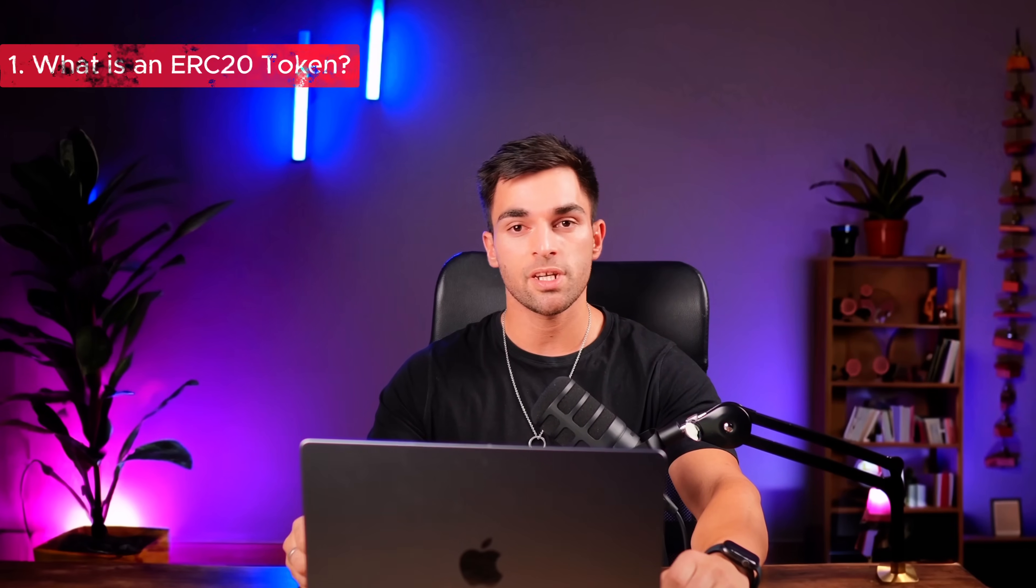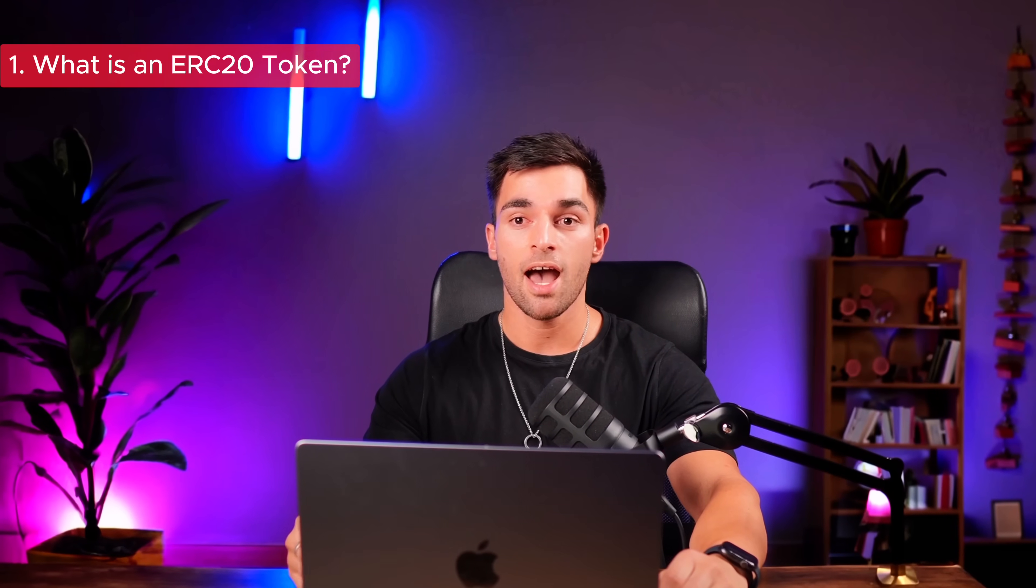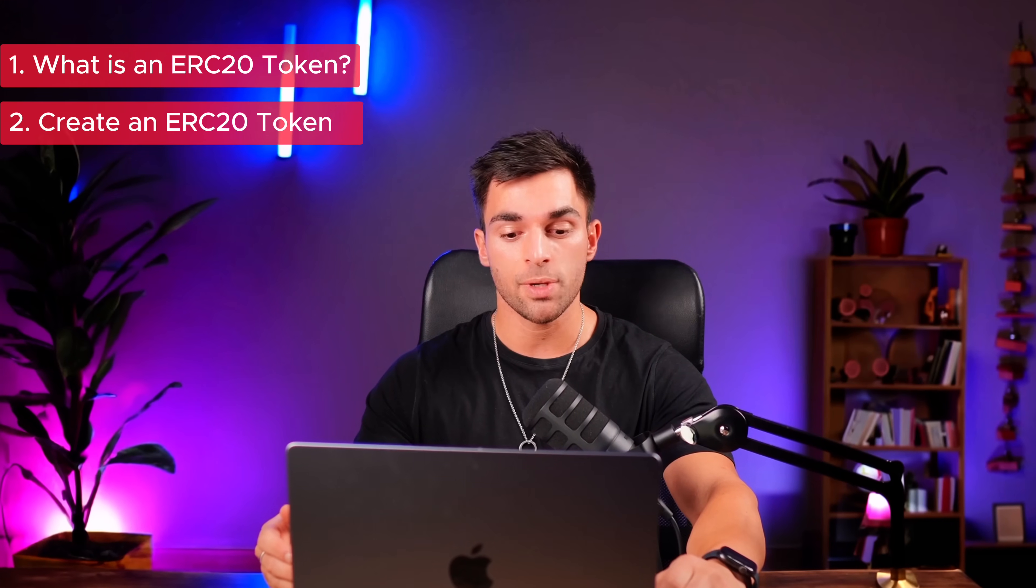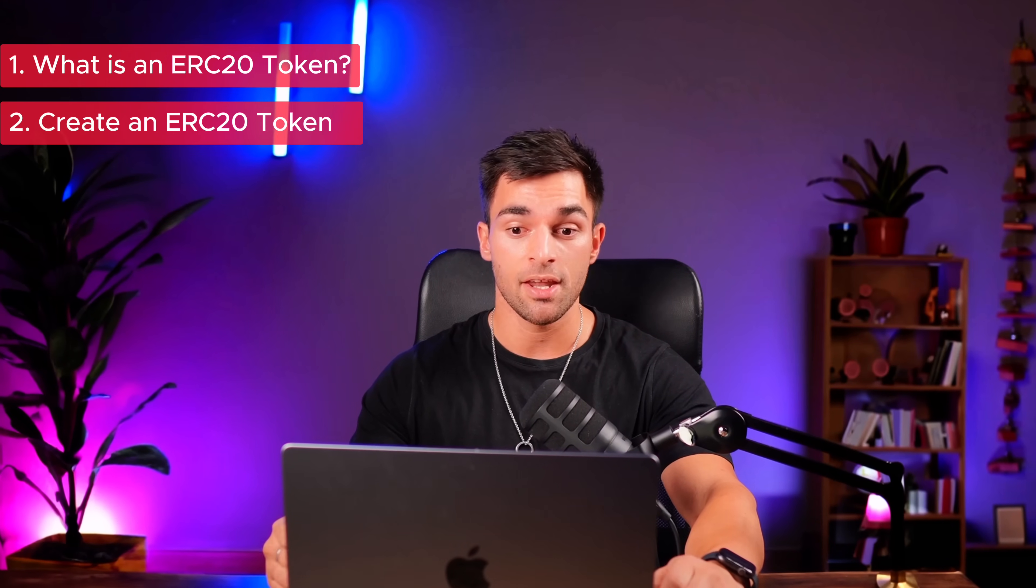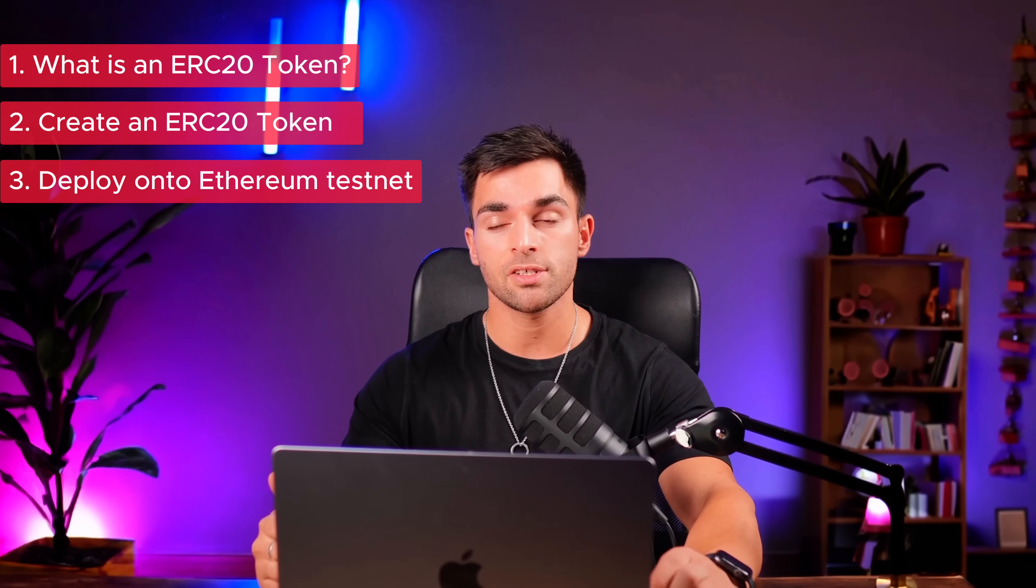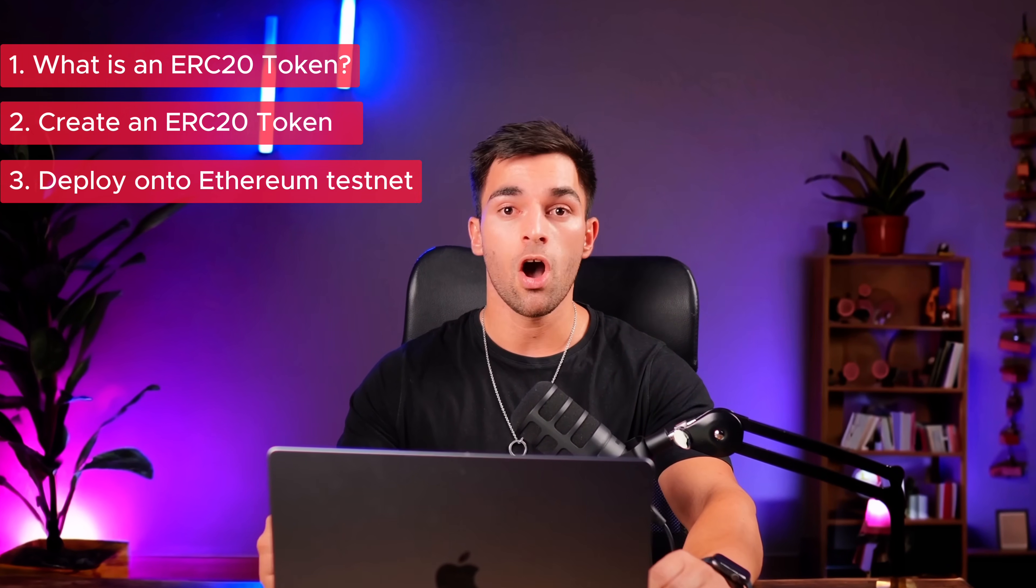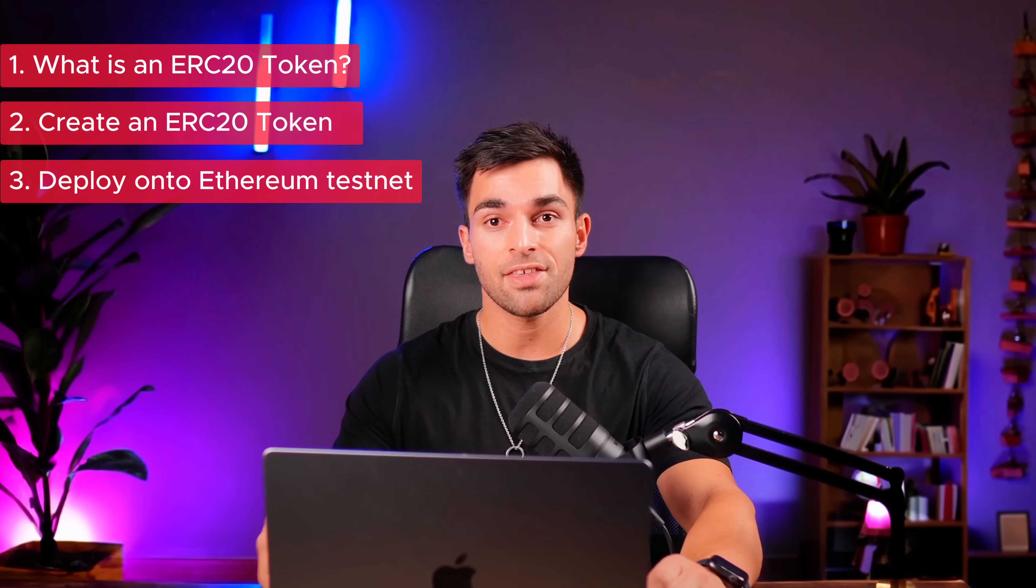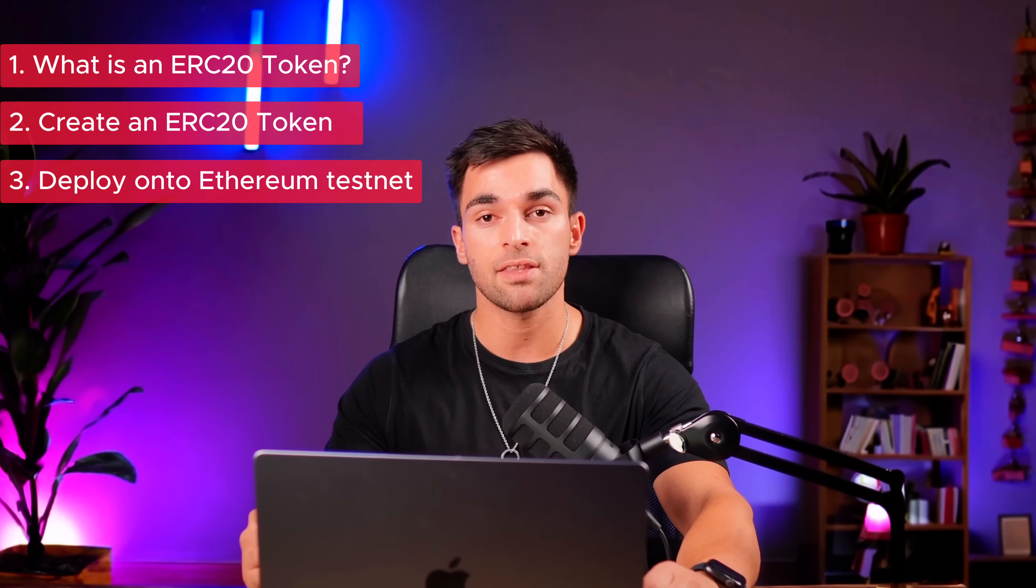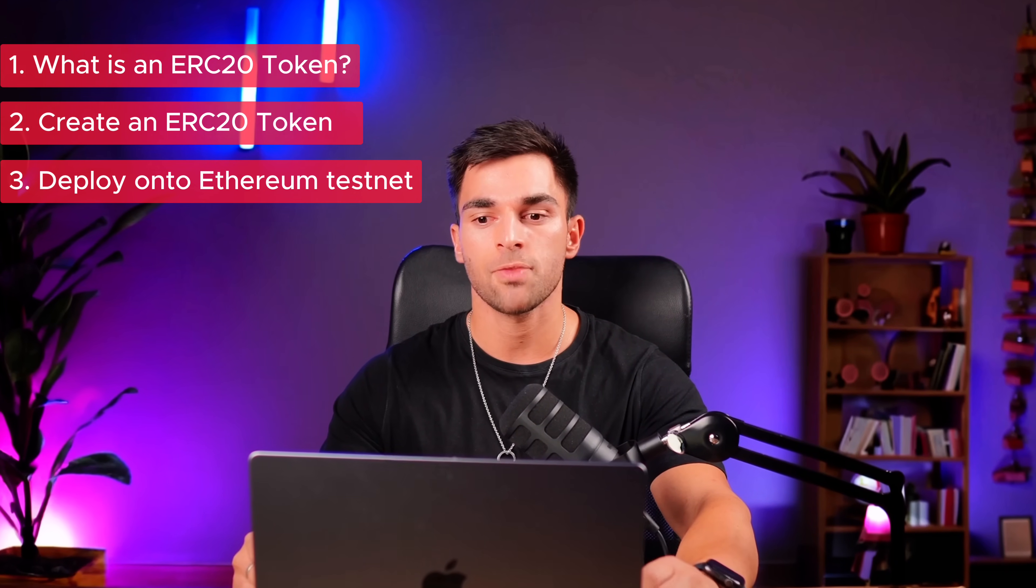Hi guys. So today we're going to look at what an ERC-20 token is, and then we're going to create our own ERC-20 token, and then we're going to deploy our ERC-20 token onto the Ethereum testnet, so specifically the Goerli testnet.